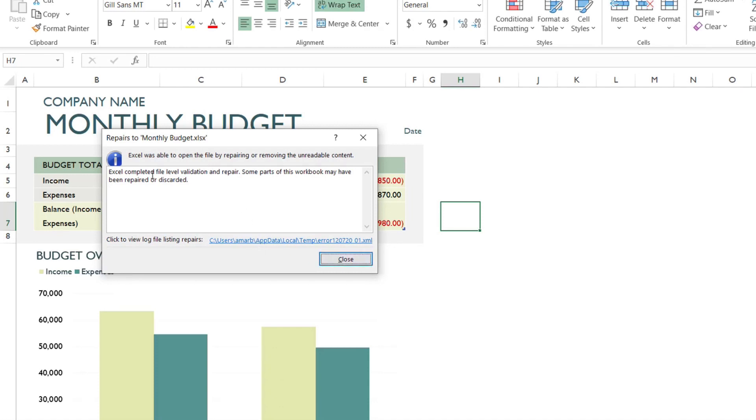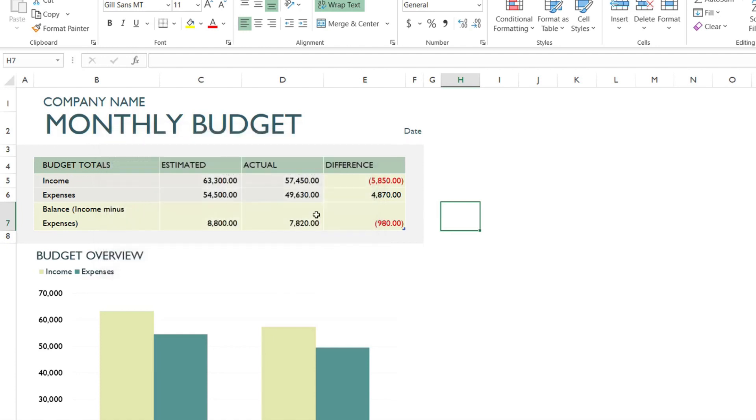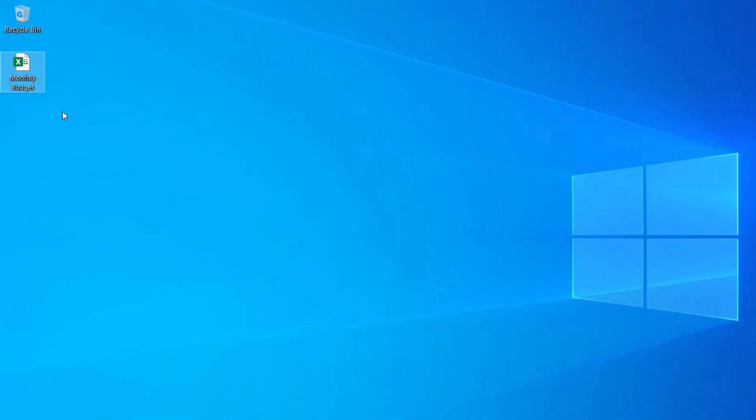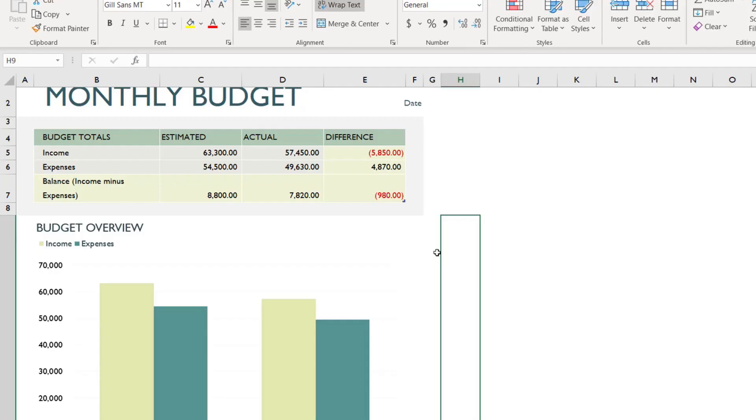Now you can open the Excel file without any problem. If you encounter this issue with Microsoft Excel, you can apply this fix to repair the corrupted Excel file.